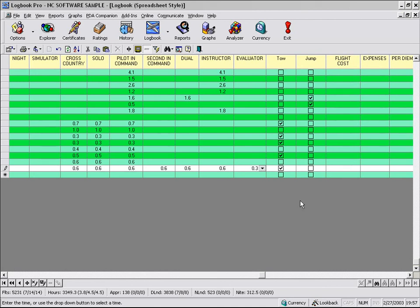Or if it's a counter field, it will get a value of 1. This concludes this brief video on the power of automation in Logbook Pro. Thank you for watching.